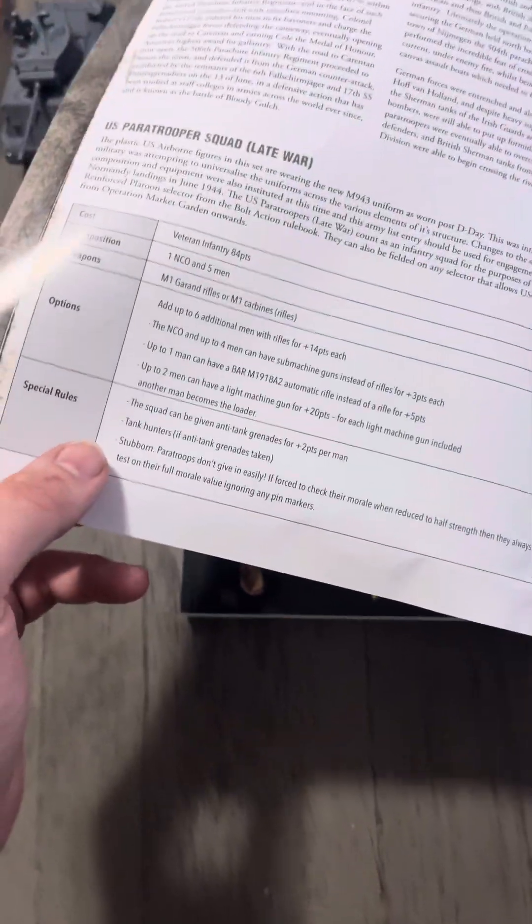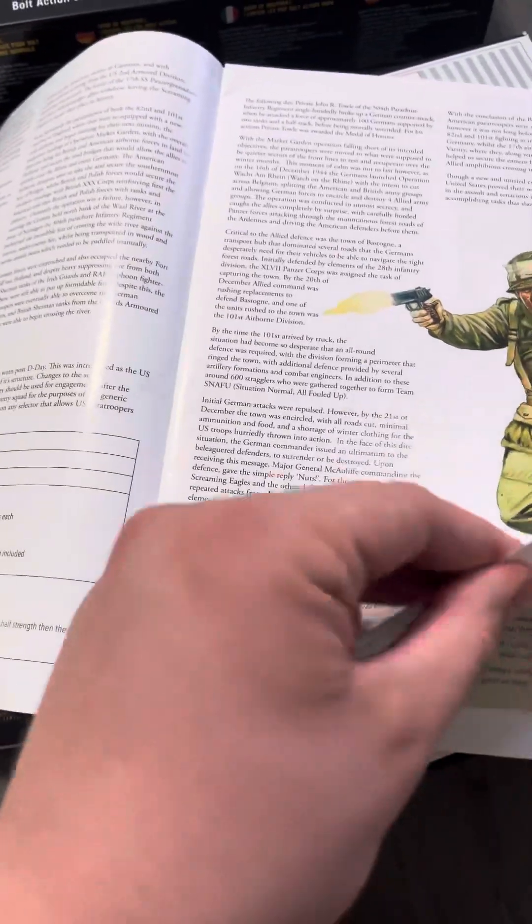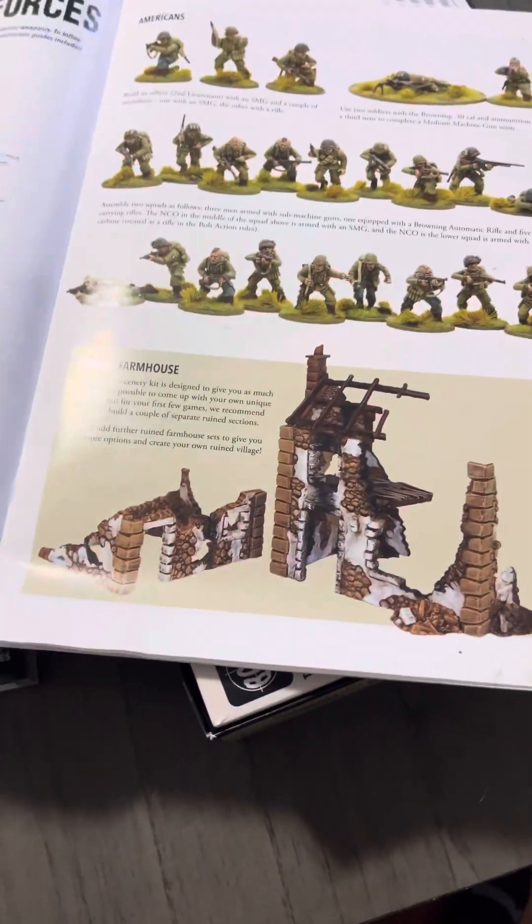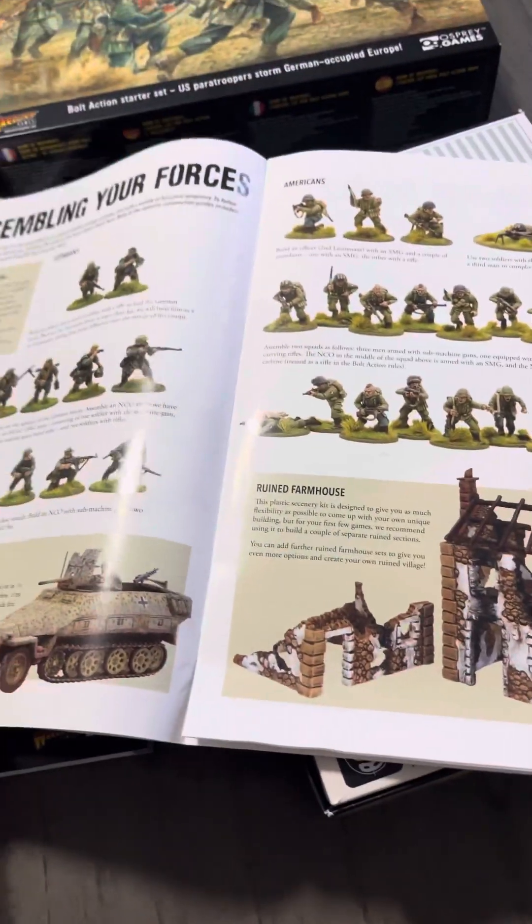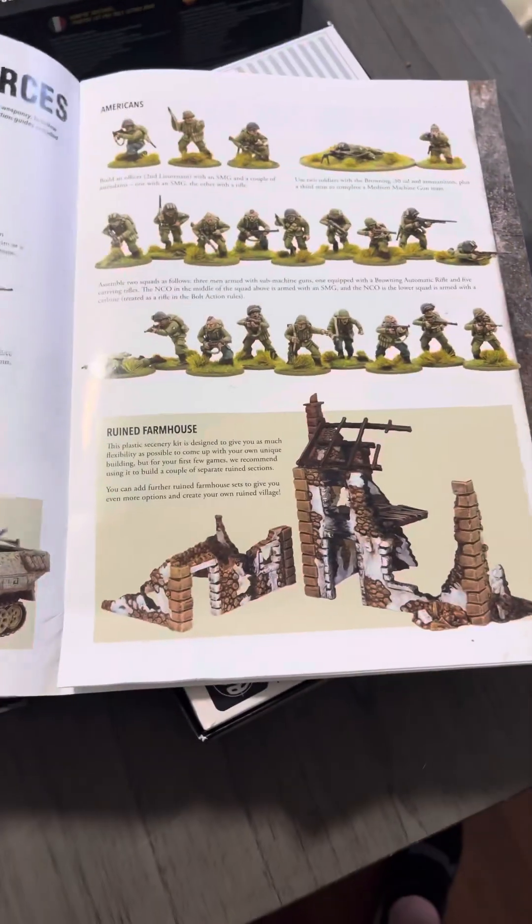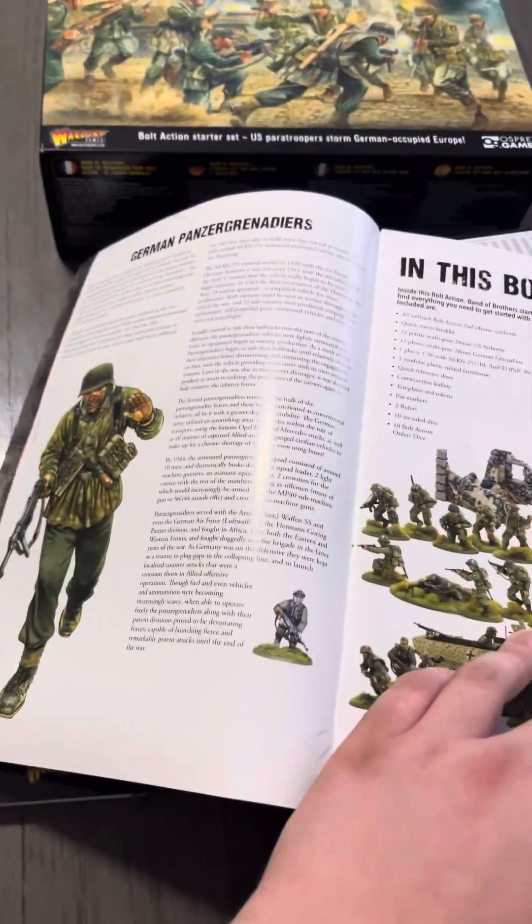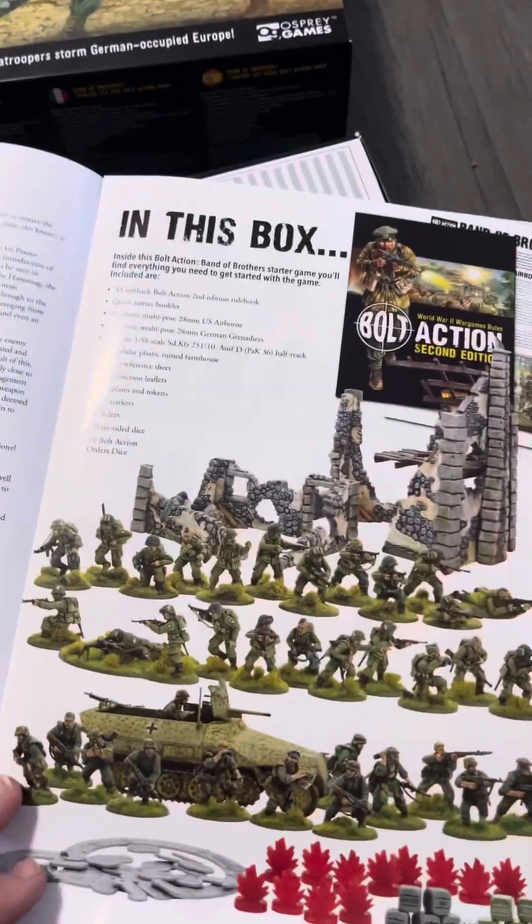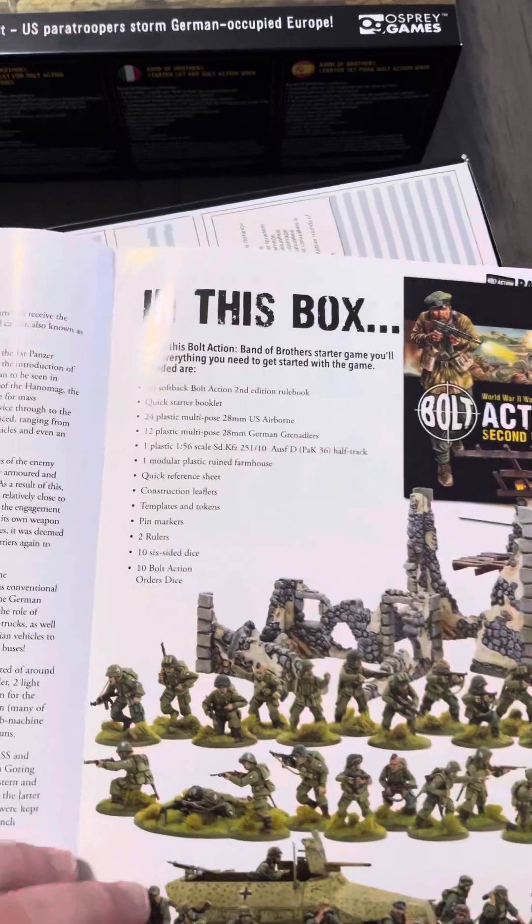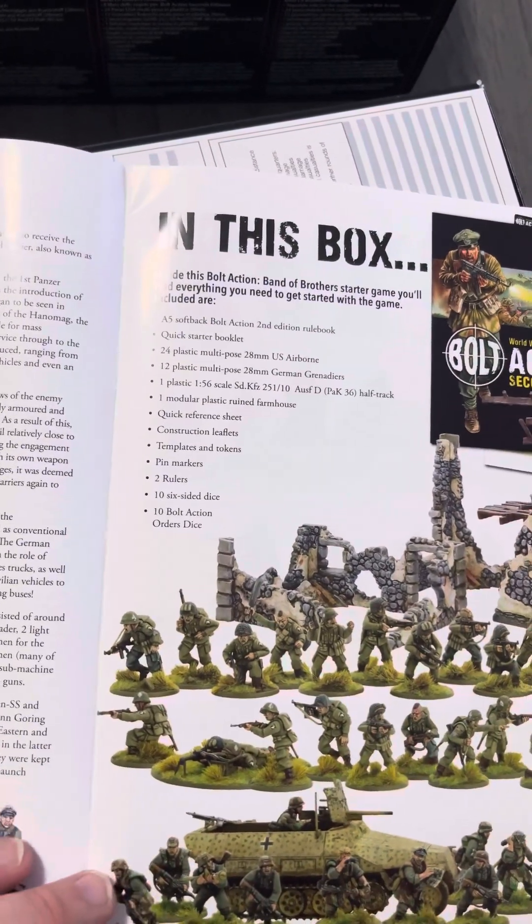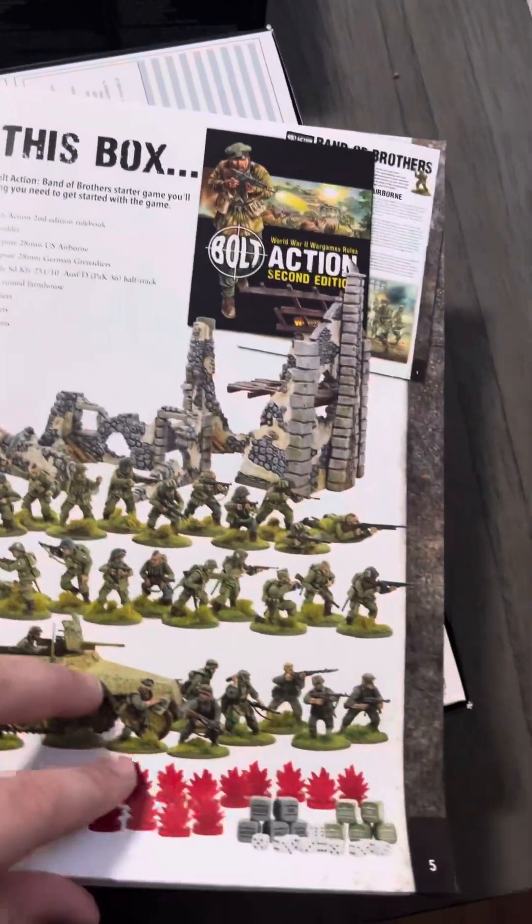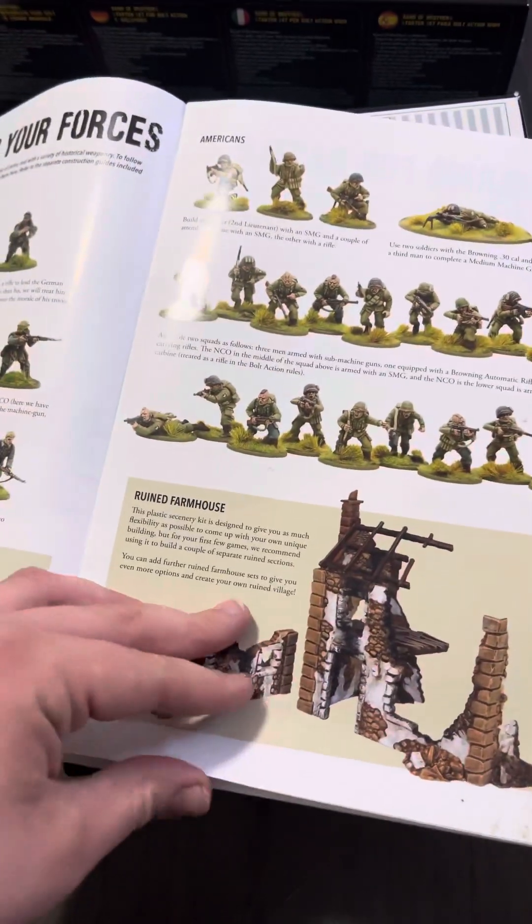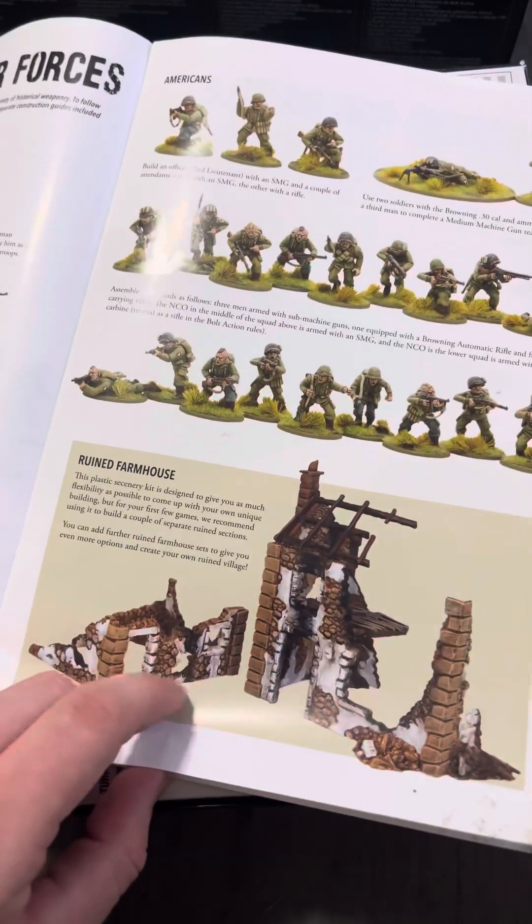Next up you're gonna be getting this cool little data sheet. It kind of gives you a little bit of lore on everything that happened, how to assemble your forces, everything that comes in the box. Comes with some terrain which I'm excited for.